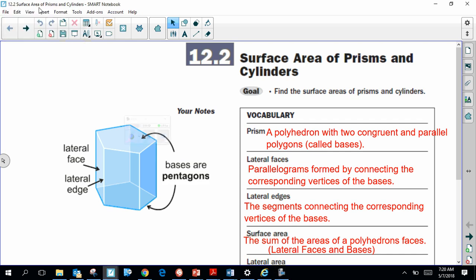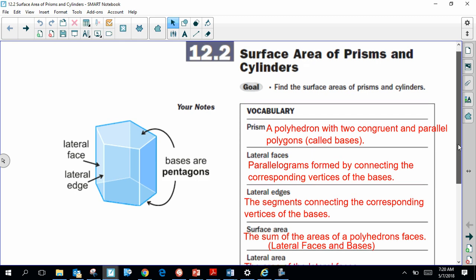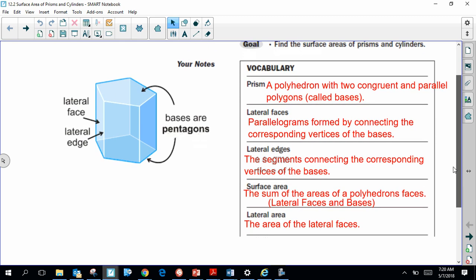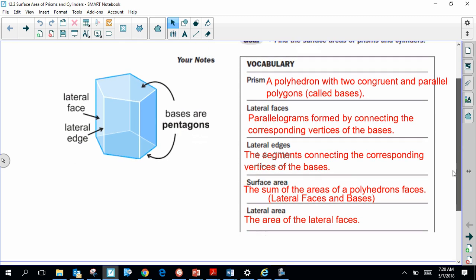Hey everybody, this is Mr. Peercy. Today what we're going to be taking a look at is how to find the surface area of prisms and cylinders. Surface area is essentially the entire area of a three-dimensional object.